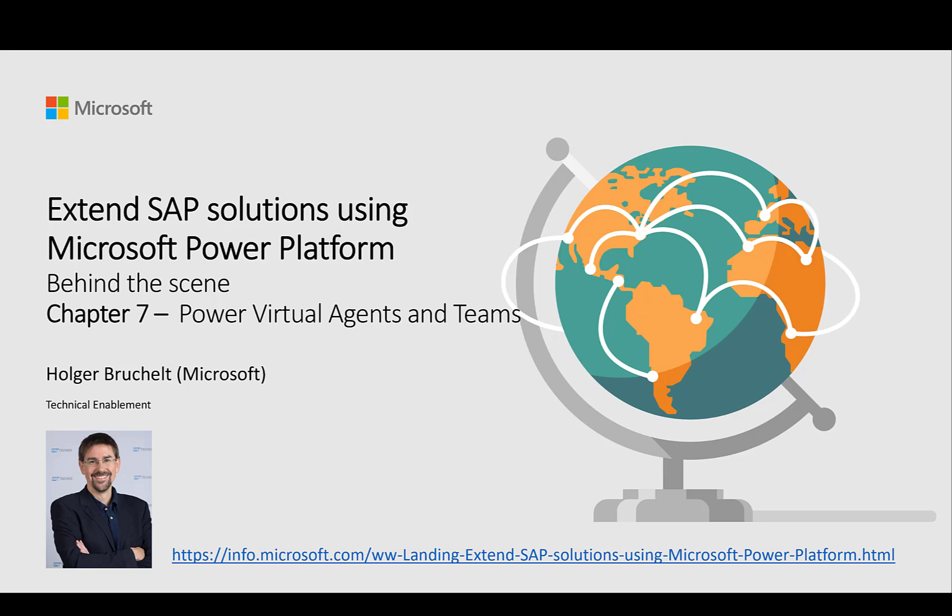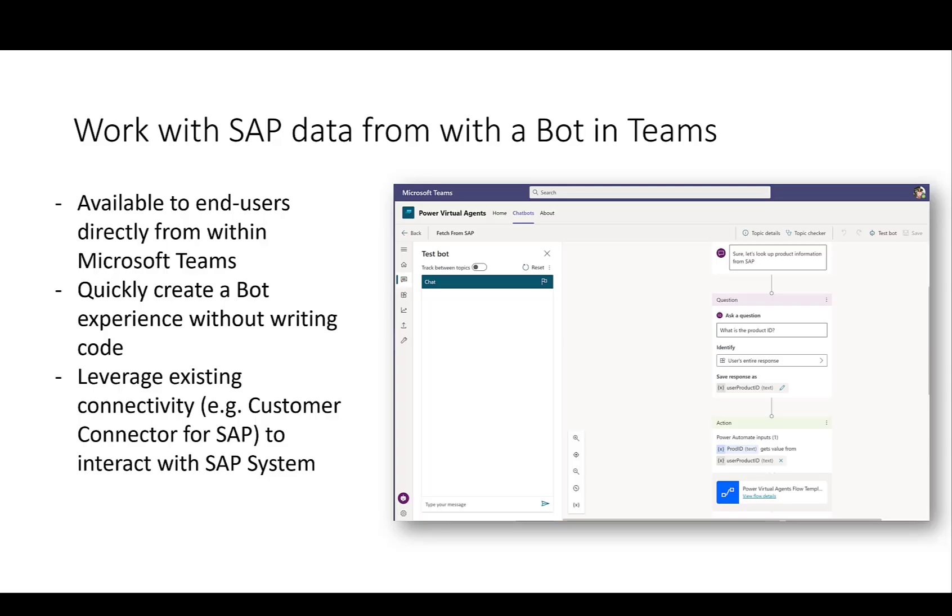So far we have looked at creating standalone apps using Power Apps. We automated flows using Power Automate and now we want to create a chatbot which allows users to interact with their SAP systems directly from within Teams. The possibility to create a bot has been around for quite some time, but now with Power Virtual Agents it's actually very easy to create these bots directly from within Teams.